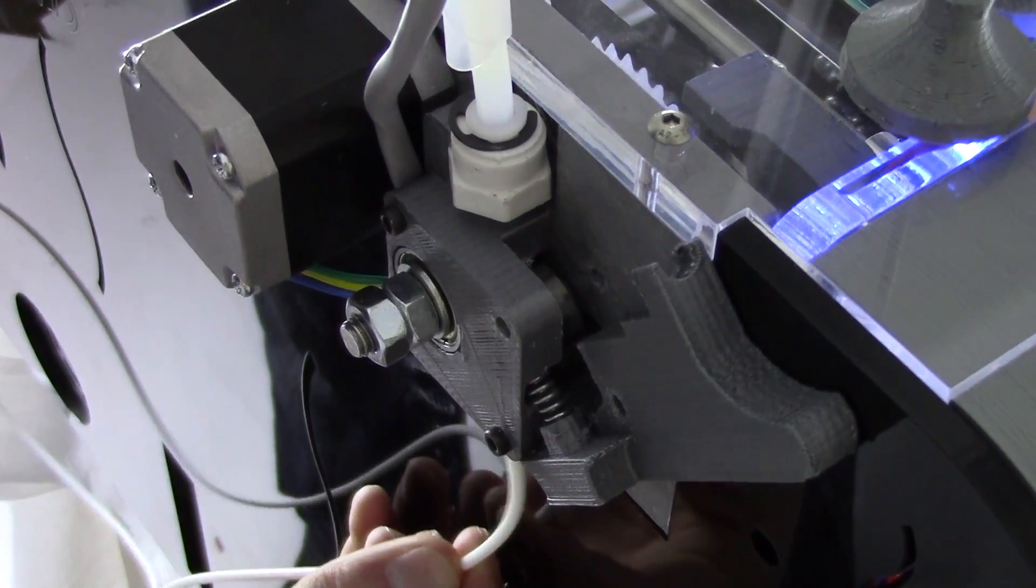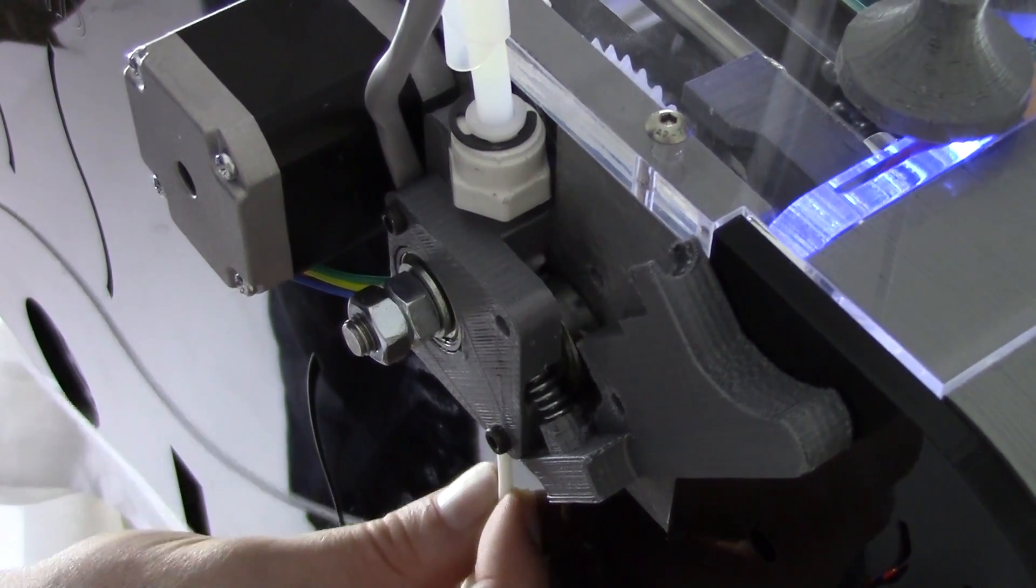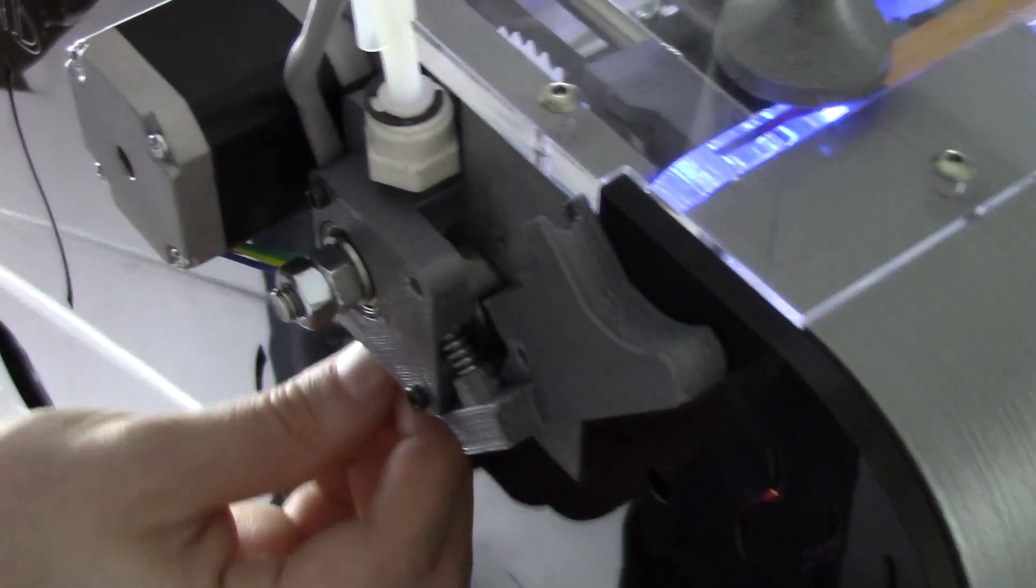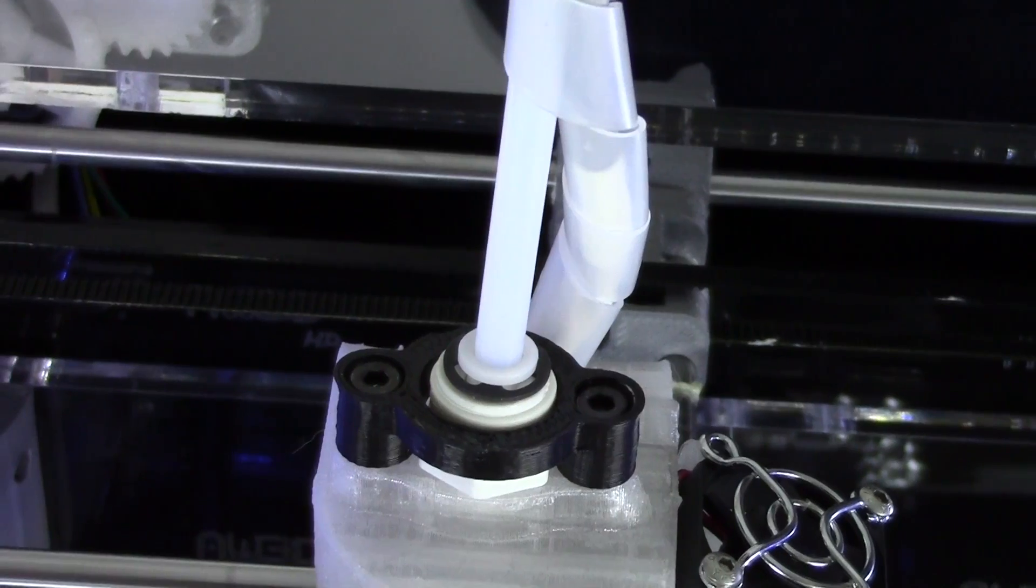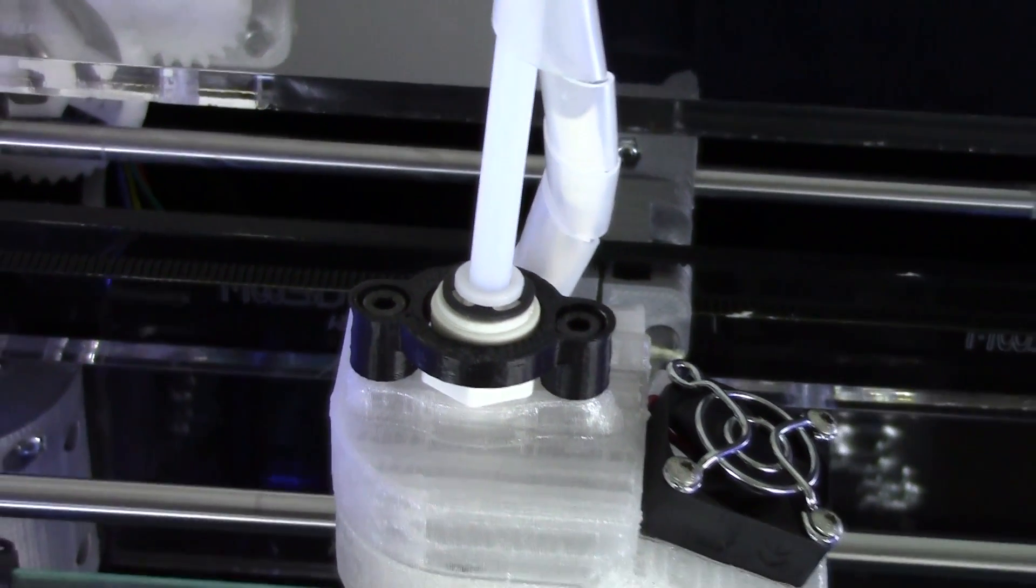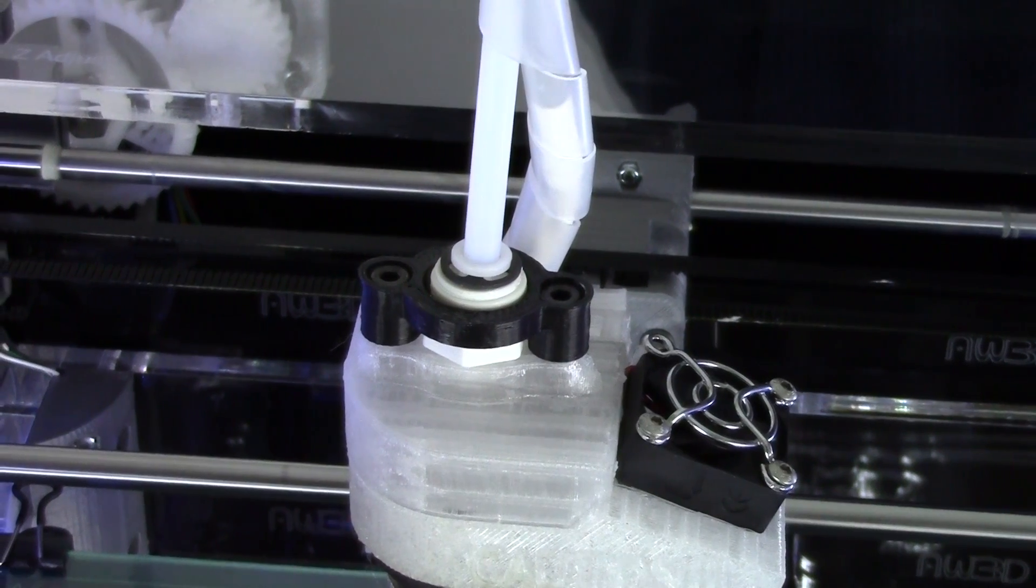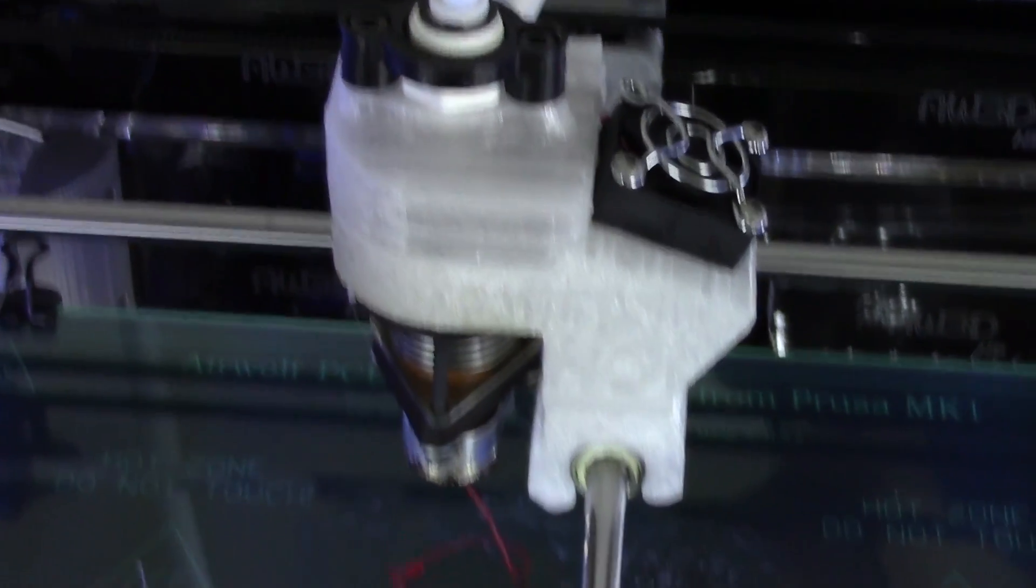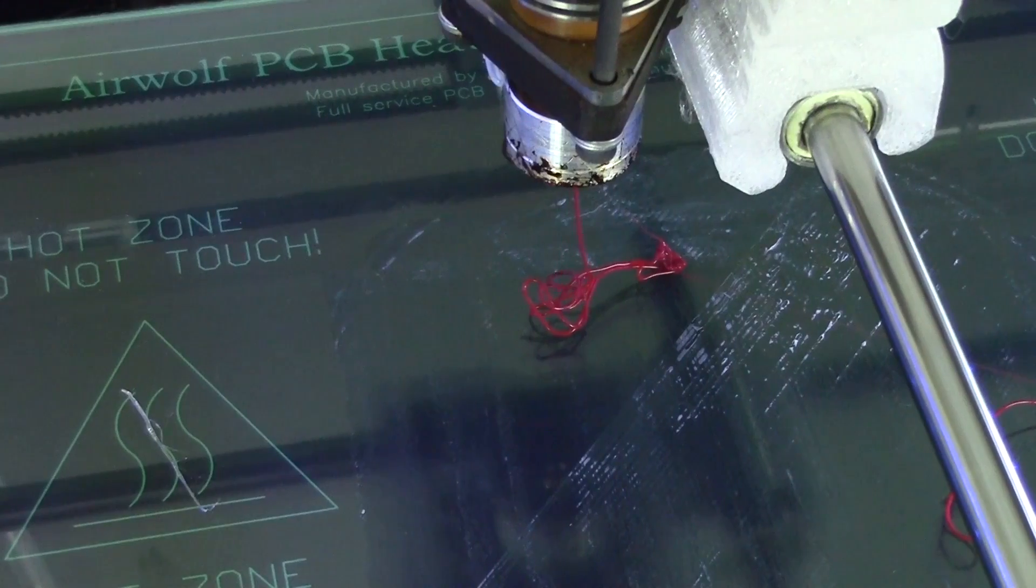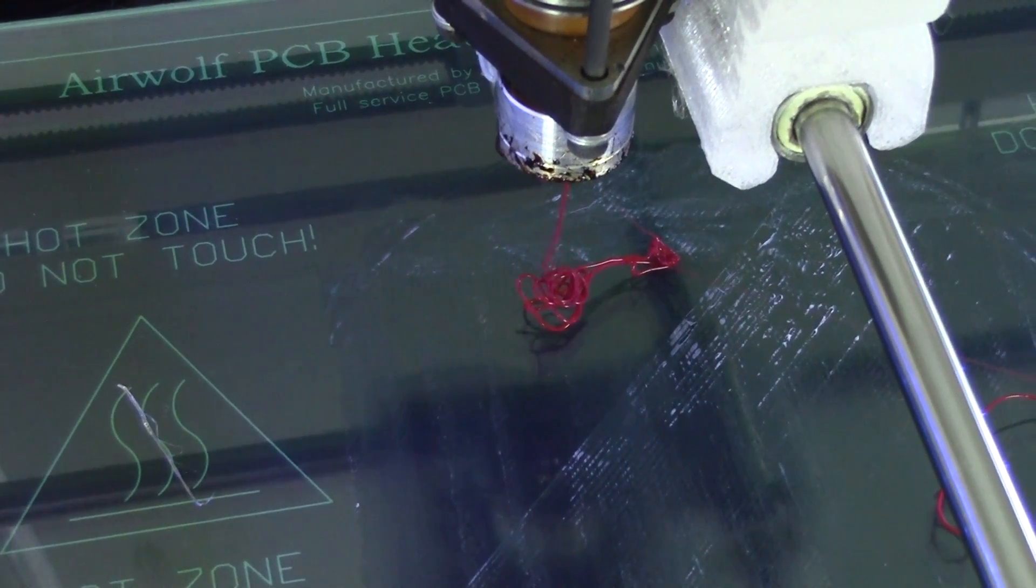A trick to insert the TPE is to twist it slightly as you are inserting it into the hole. Make sure it goes all the way through the tube and down to the extruder. Now close the latch and insert the pin in the back of the machine.